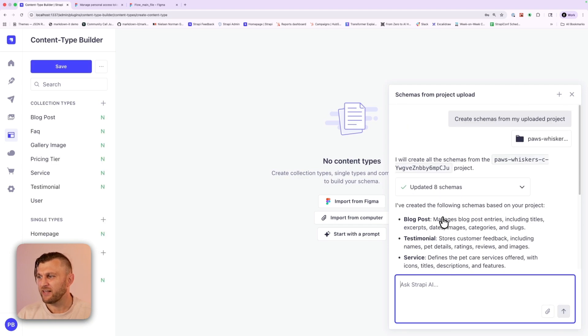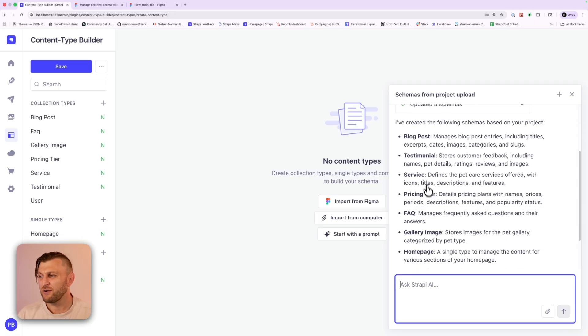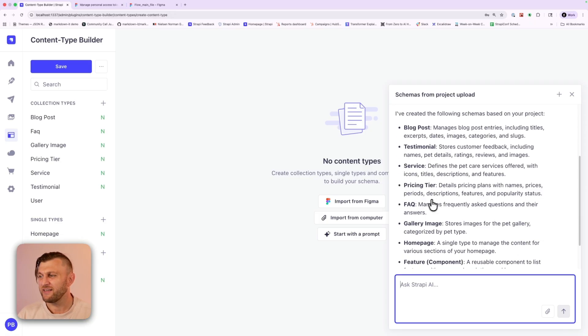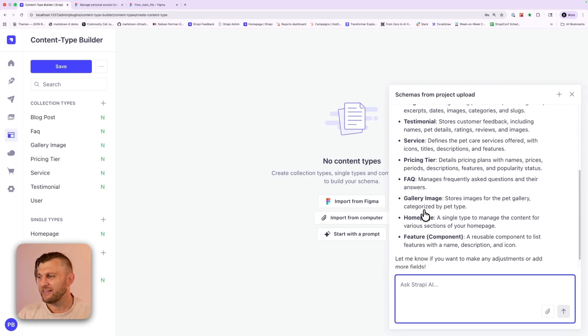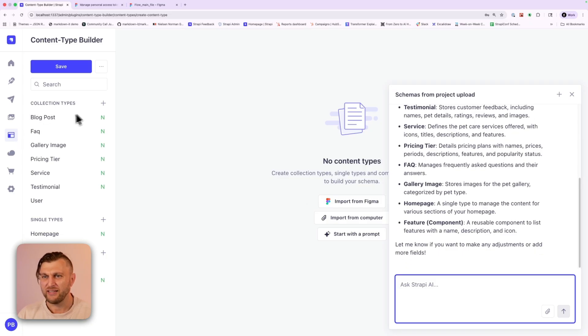So notice based on our project, it identified that we have blog posts, testimonials, services, pricing tier, frequently asked questions, gallery image, homepage, and feature components. So let's review our content structure and see how it did. So notice here, we have our blog posts, including general content.